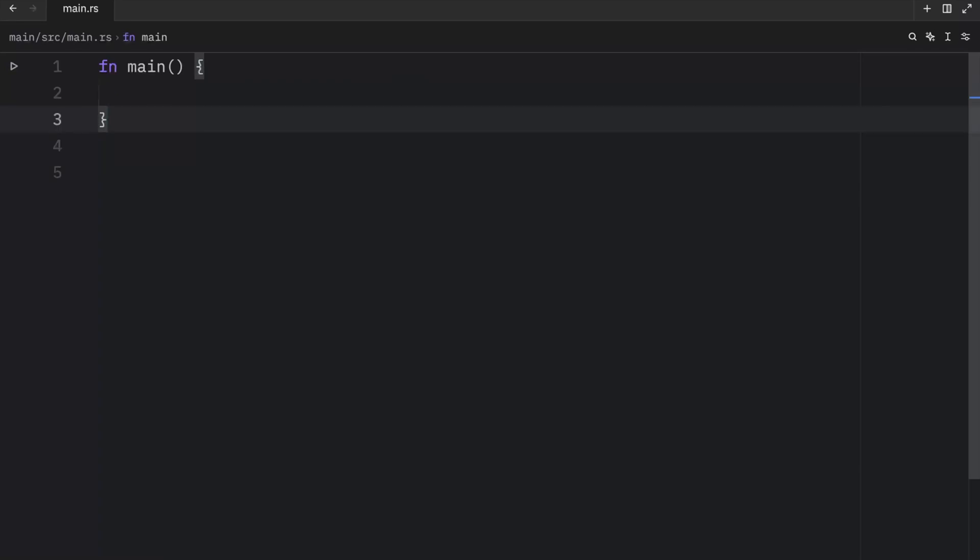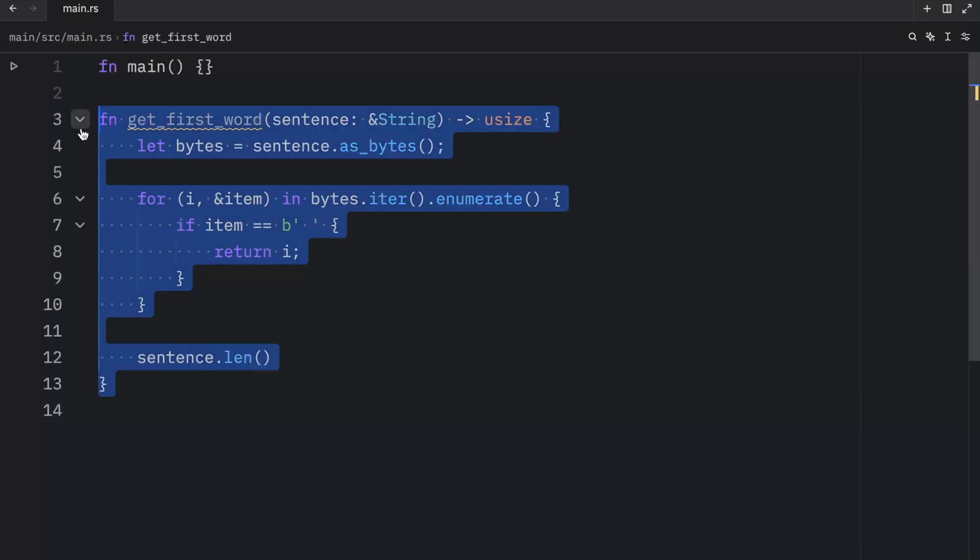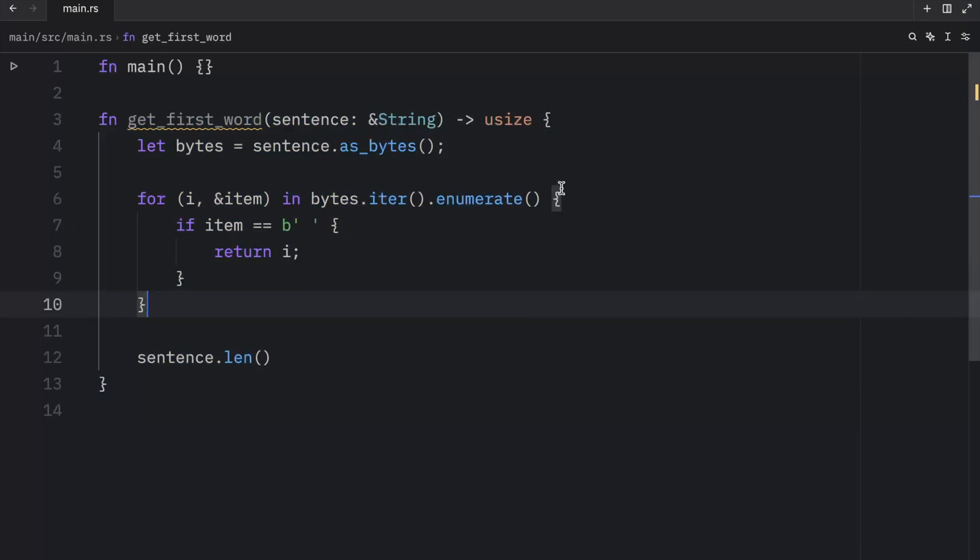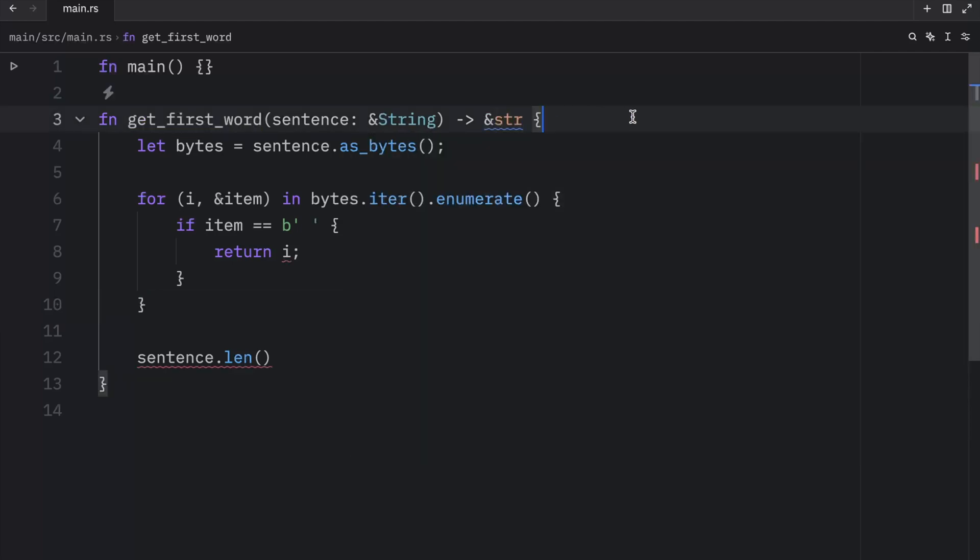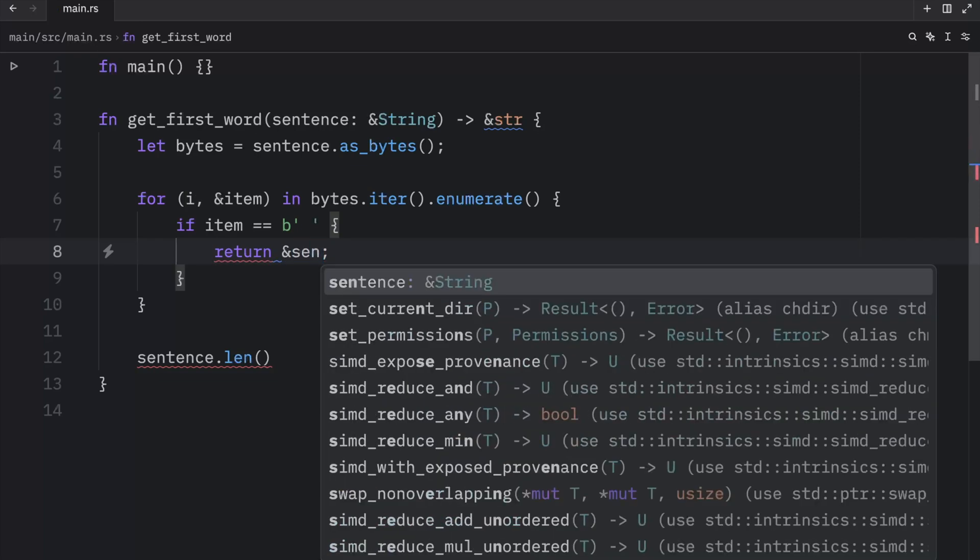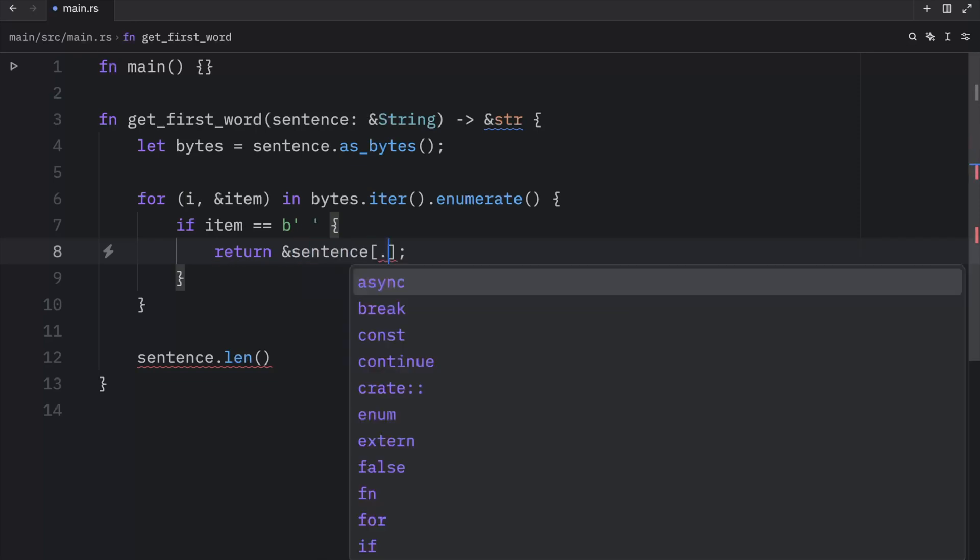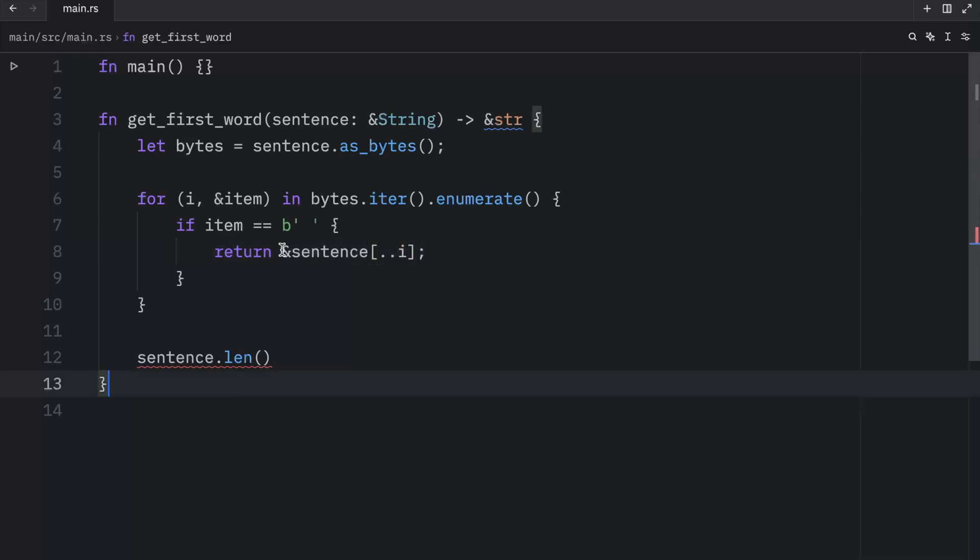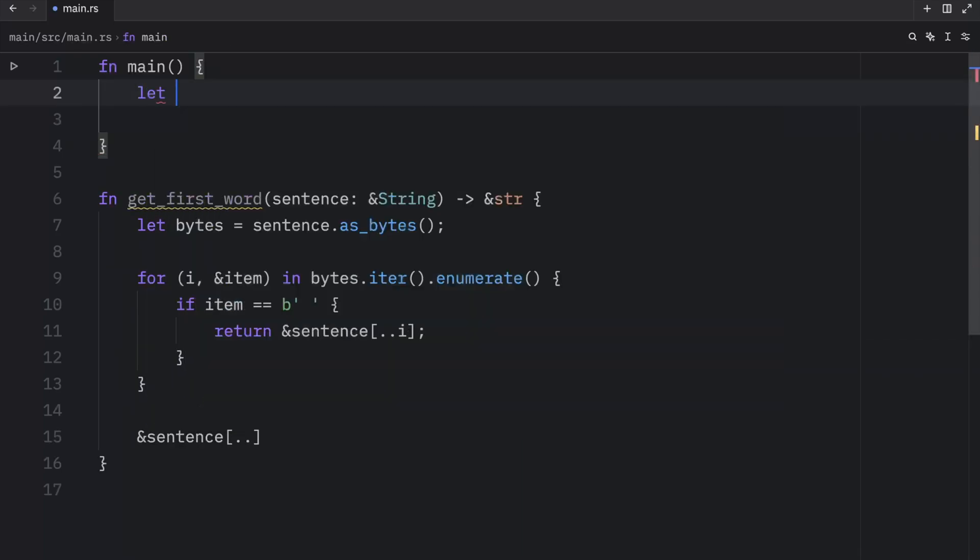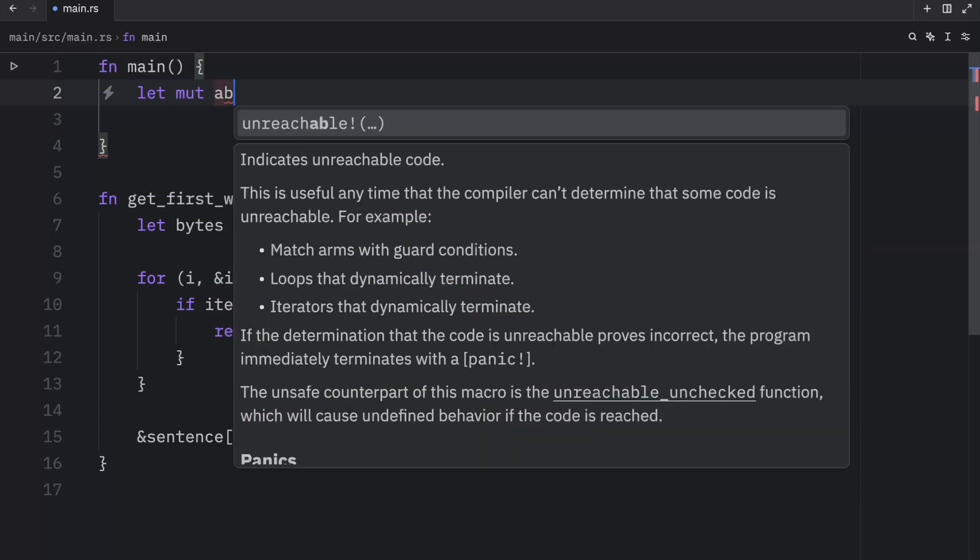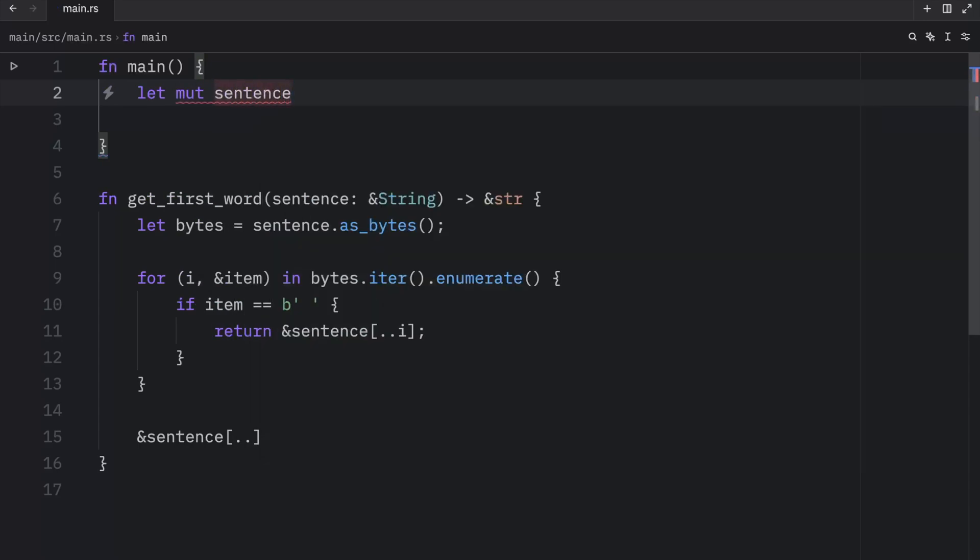But now with all that being kept in mind, let's fix the function we created in the previous video. So what we're going to do here is instead of returning usize, we're going to return a string slice. And by doing that, we also need to make sure that the return types are correct. So instead of returning the index, we can return a string slice of the sentence up until the index where we found that space. Otherwise, we're just going to return the entire sentence as a slice.